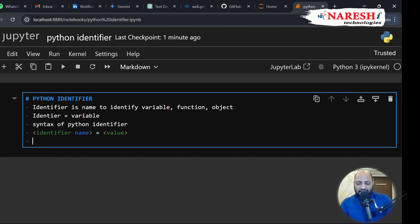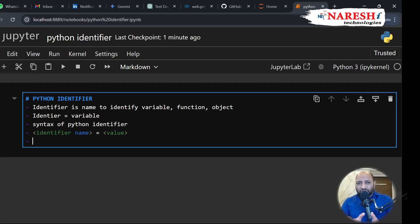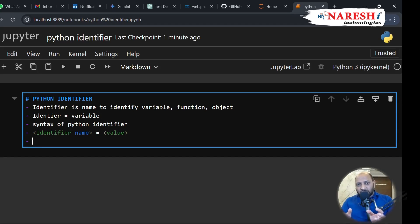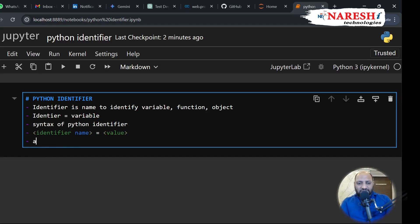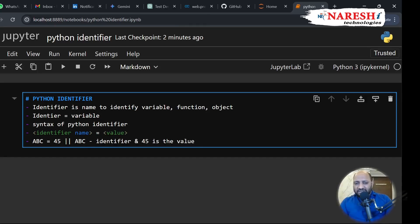This would be the syntax. For example, I can mention: create A equal to 'identifier'. In Python, whenever you create any object, identifier, or variable, make sure the variable name is associated with the project you're working on, because in organizations we sometimes forget those variable names. For example, ABC equals 45. In this case, ABC is your identifier and 45 is the value. This is the syntax.